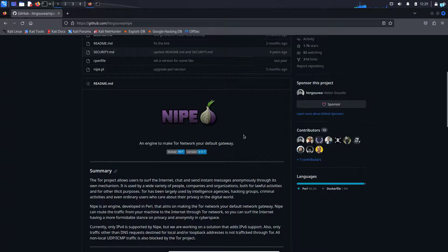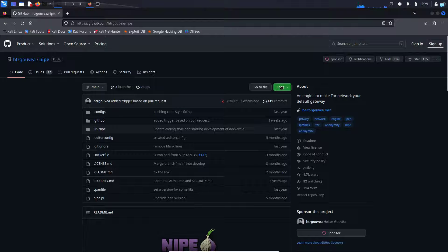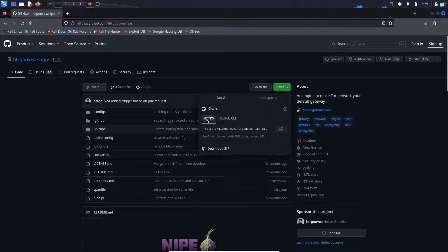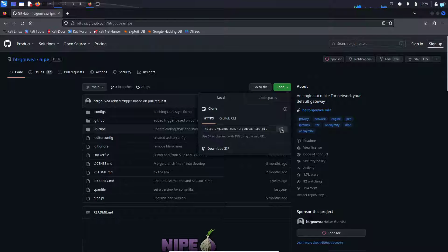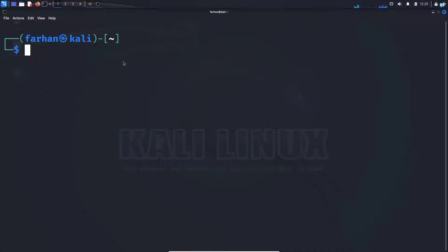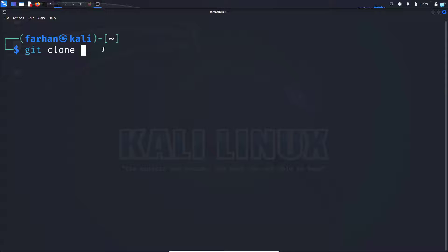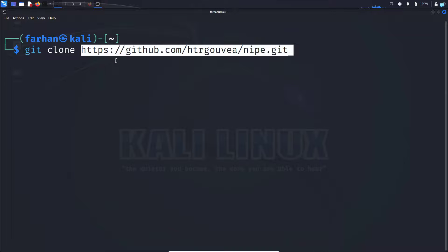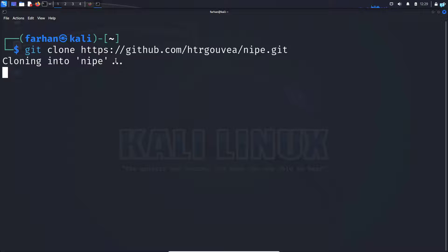Next, go back to the GitHub repository, click on code, under HTTPS, copy this link and go back to your terminal again and type the command git clone and paste the link and press enter.